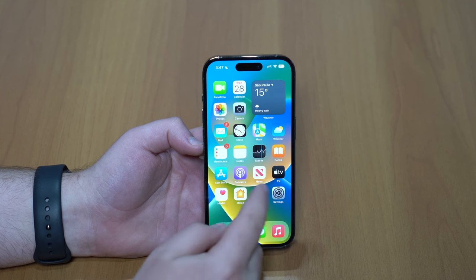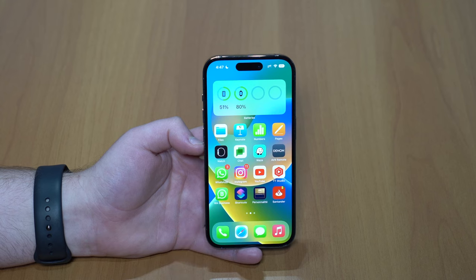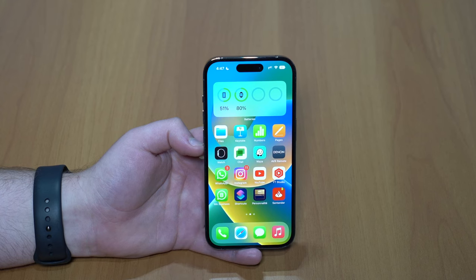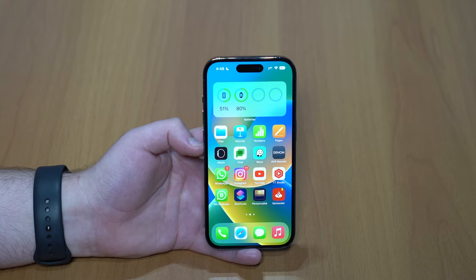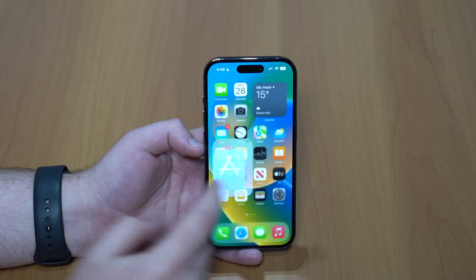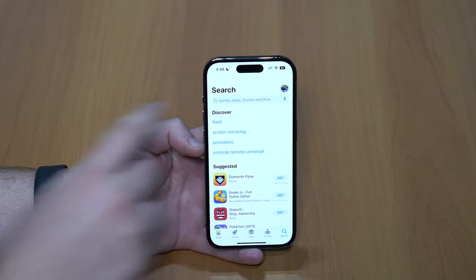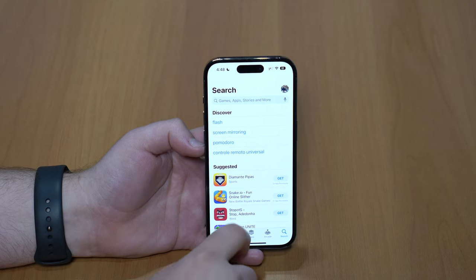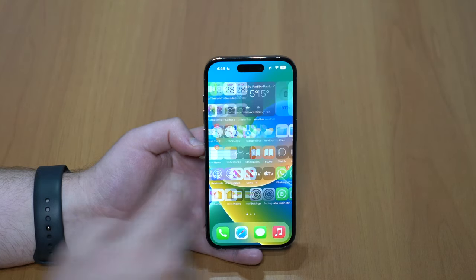We're going to use an application called Shortcuts. As you probably know, it's an Apple native application so it comes pre-installed on any and all iPhones. But if for any reason you don't have it or have deleted it, just head to the App Store and search for Shortcuts. It's a free Apple application.